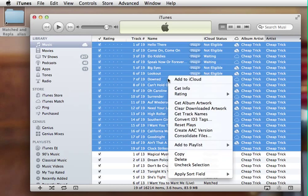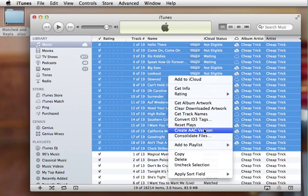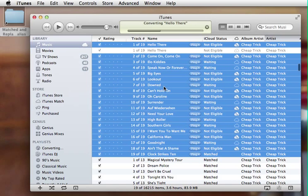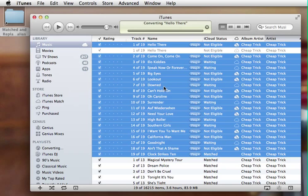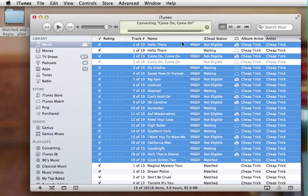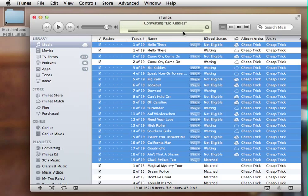Now what I'm going to do is actually create an AAC version. Now this is the alternative codec, so these are mp3s. I'm basically creating a different copy of each of these files. You can see that it's converting them here and then they all appear here.